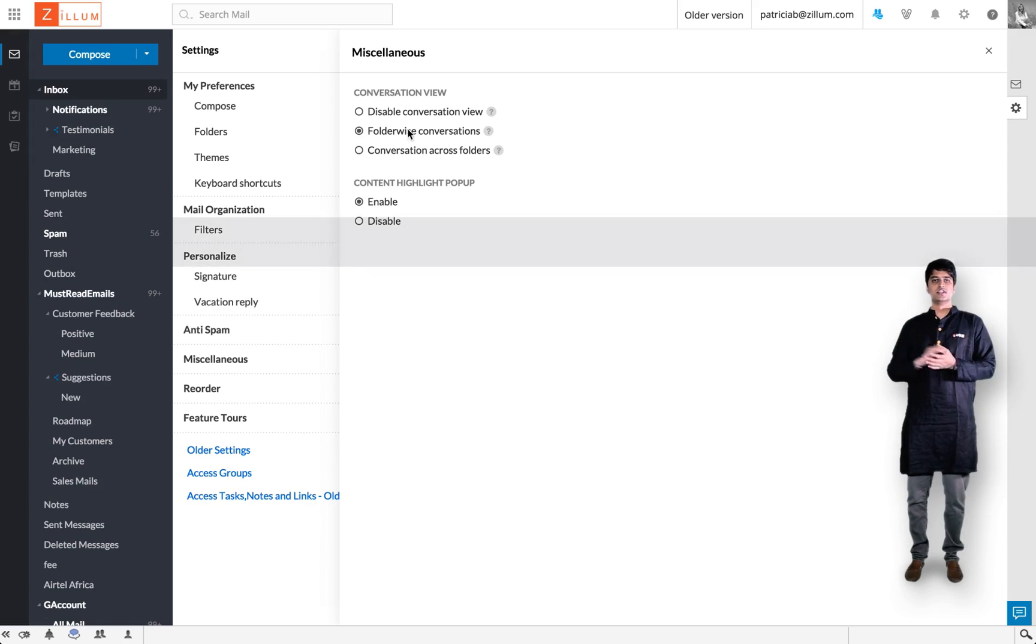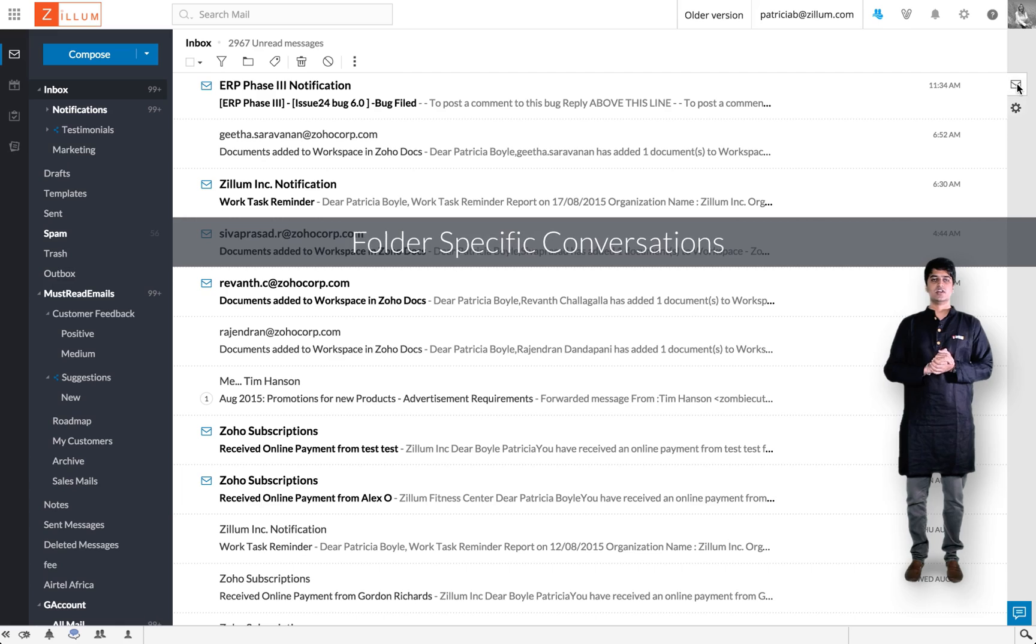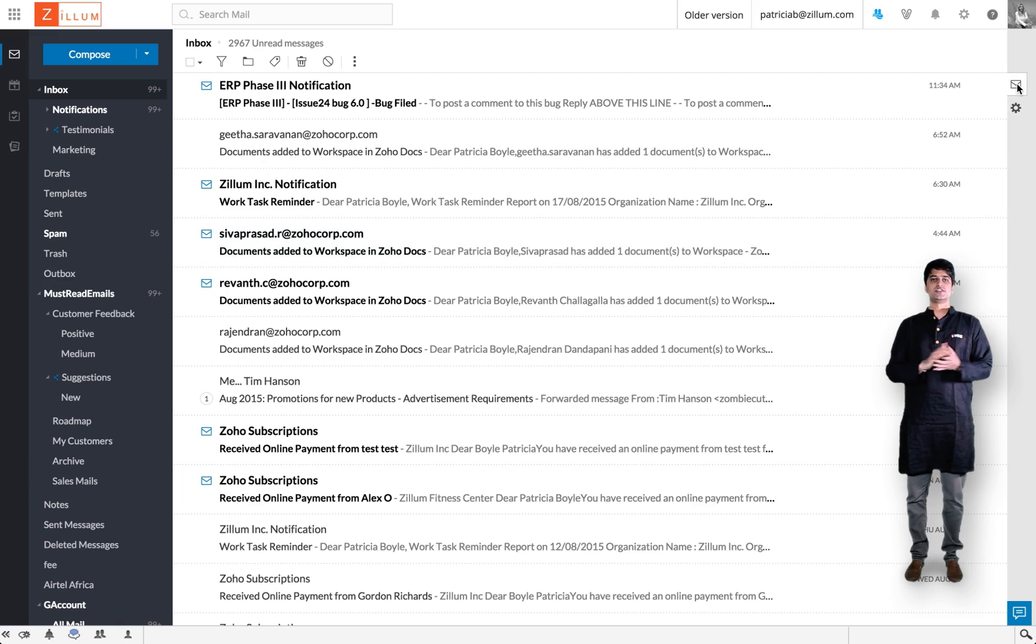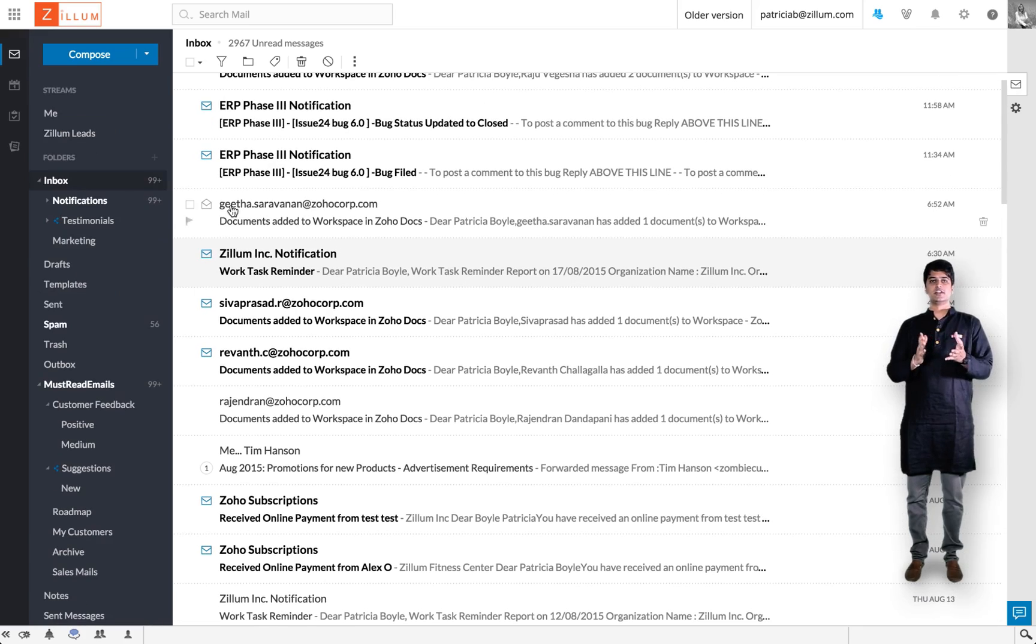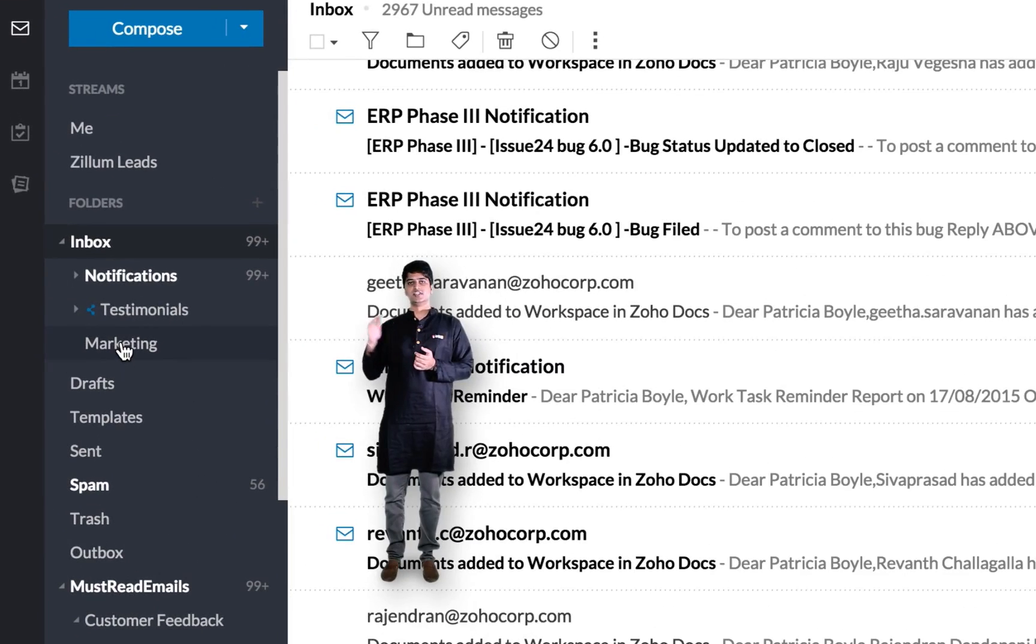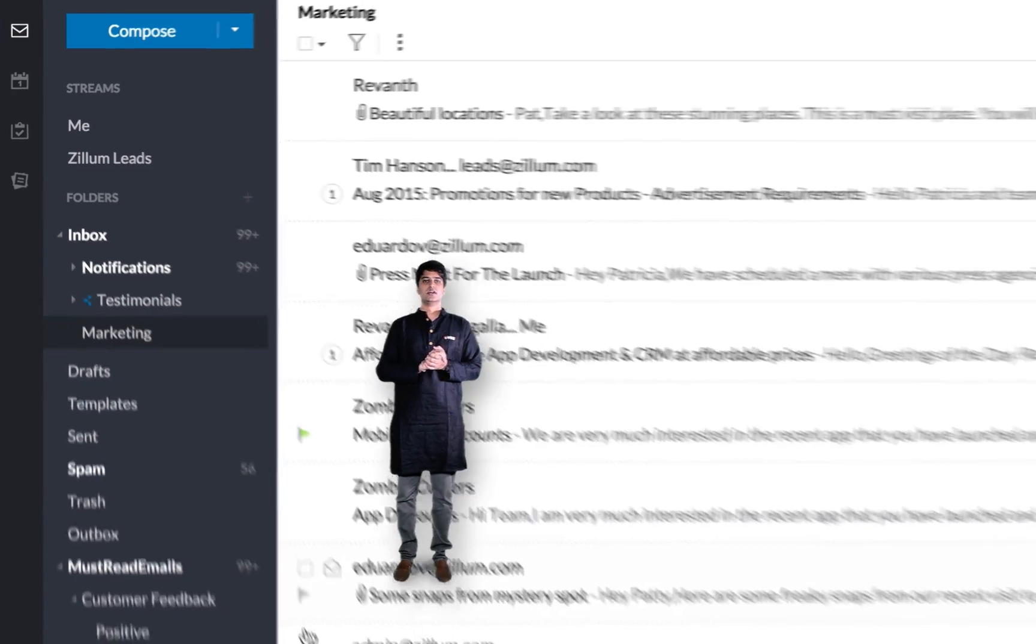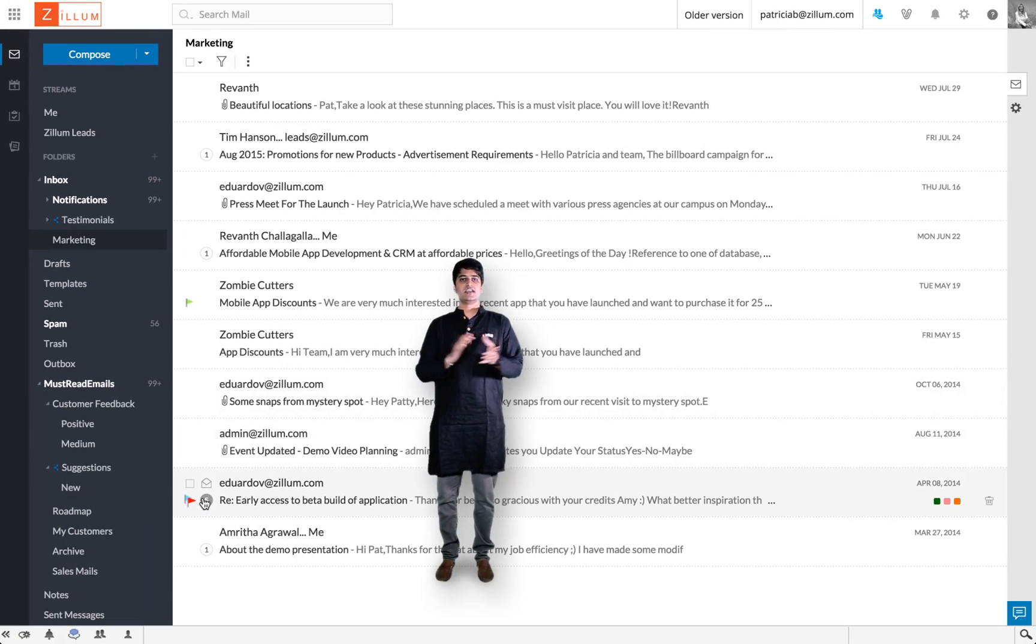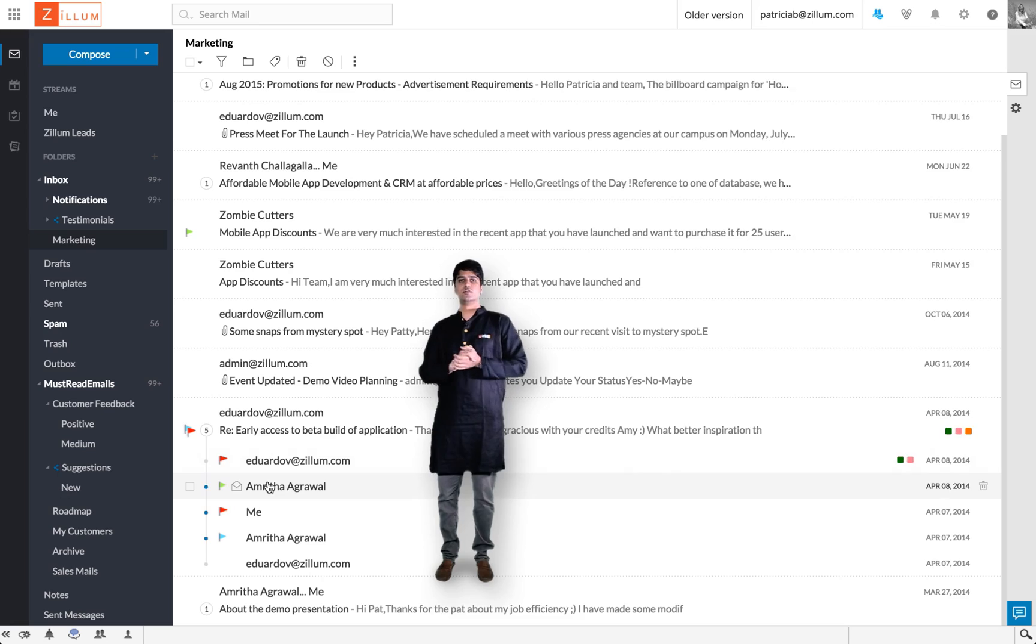The second option is called folder-specific conversation. Folder-specific conversation means that emails are only visible according to the folder you are in. For instance, if I click on the marketing folder, I'll only see the emails that belong to this marketing folder.